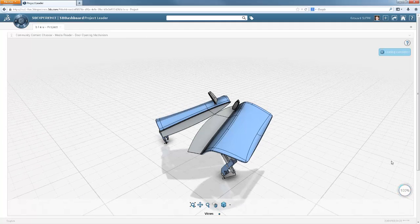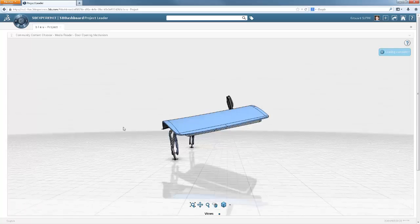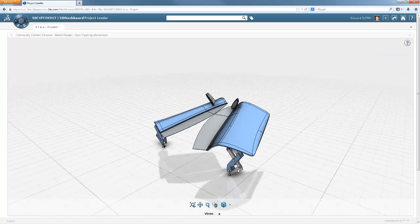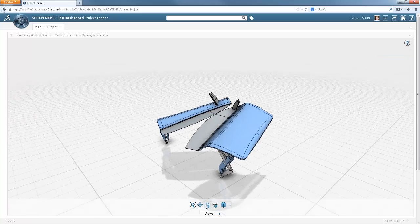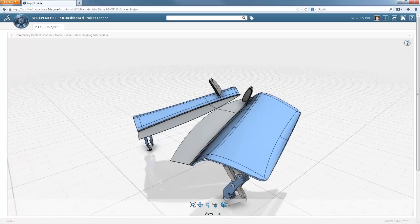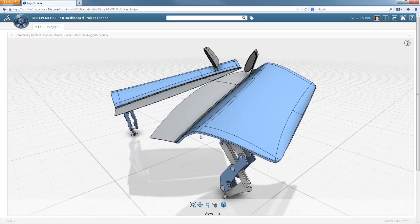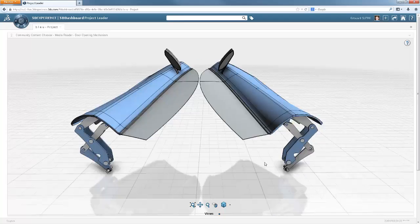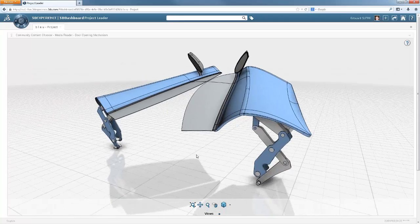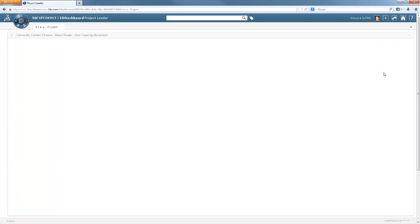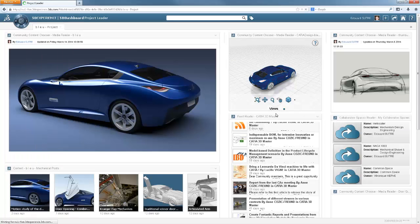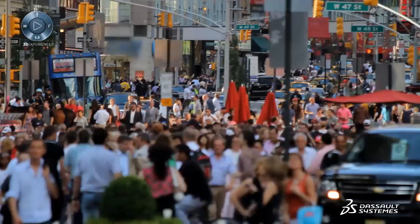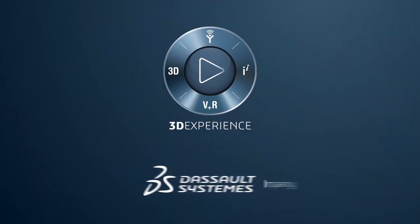You've seen the power of the CATIA 3D experience in enabling innovation. The instinctive capabilities which empower each user, and the social aspects which link teams, leveraging knowledge and ideas across the community, it is key. Thank you for listening.